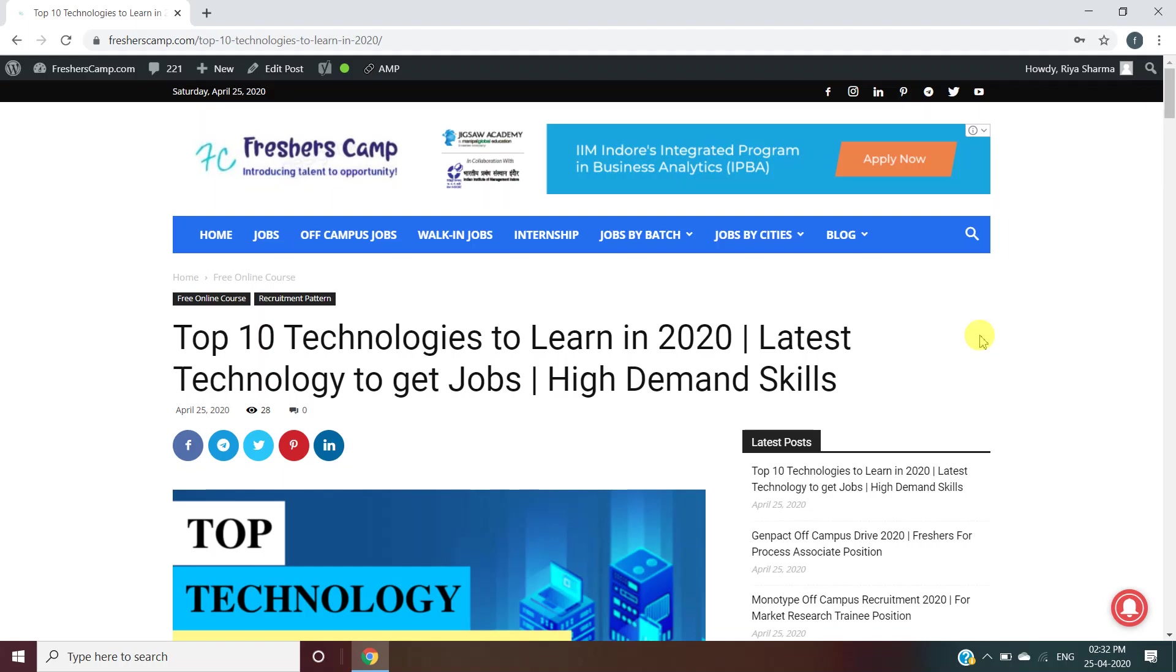Hi guys, welcome to Freshers Camp. We are back with another opportunity for you: Top 10 Technologies to Learn in 2020, the latest technology jobs, and high-demand skills needed for those jobs.